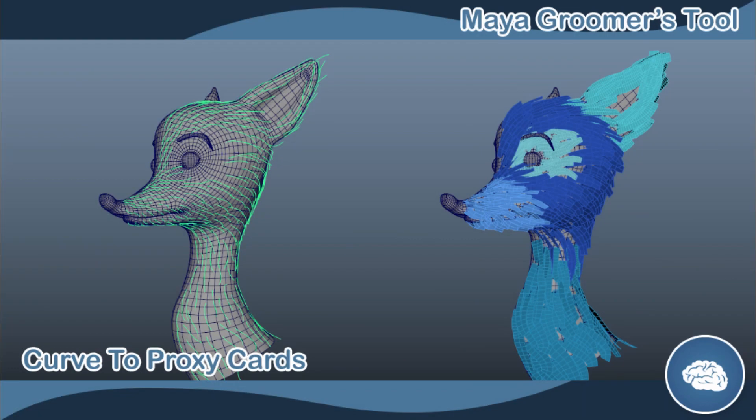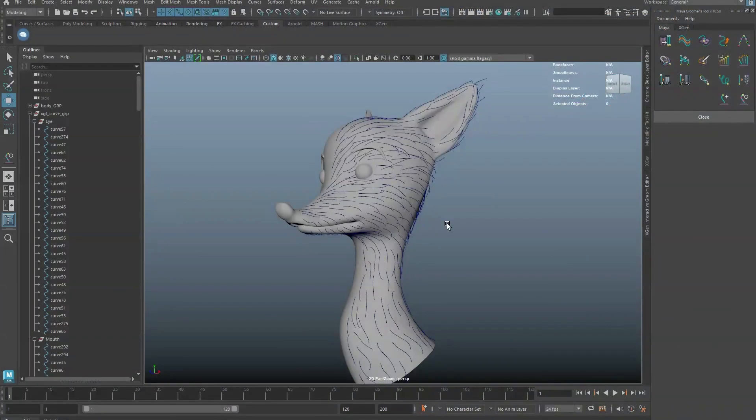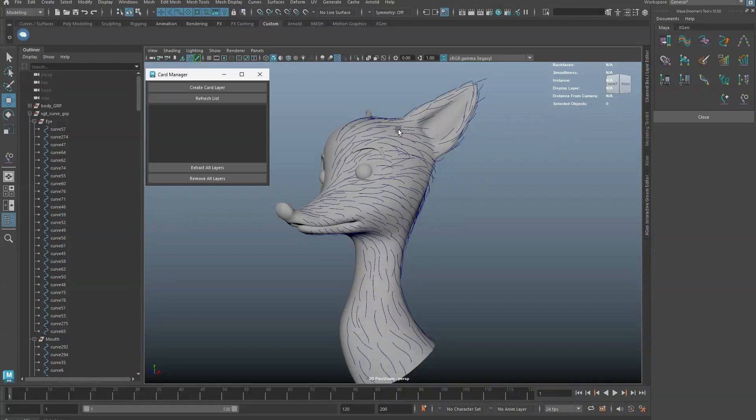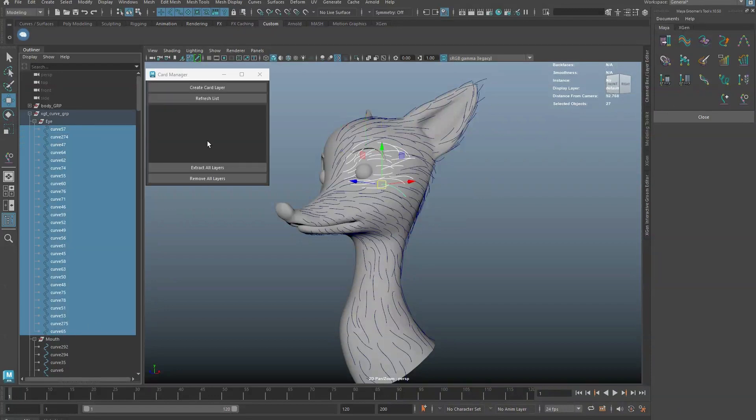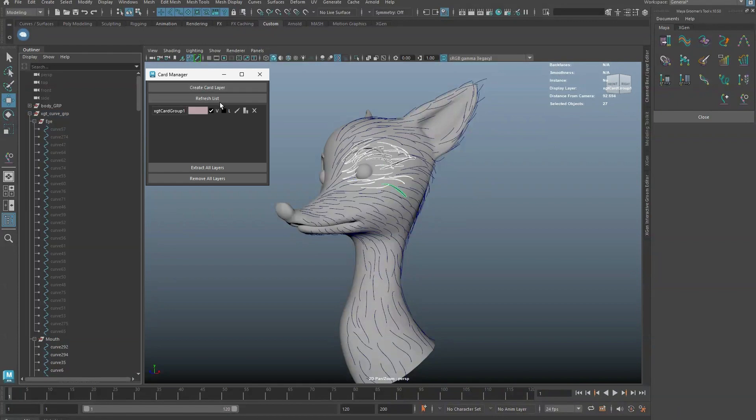In this video, we will demonstrate how to utilize the Curve to ProxyCard tool. Select sets of curves and click on Create Card Layer.